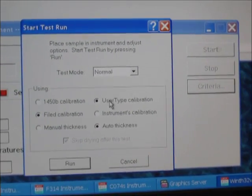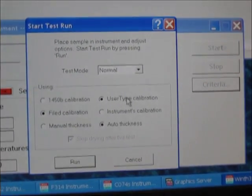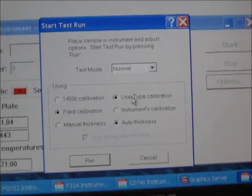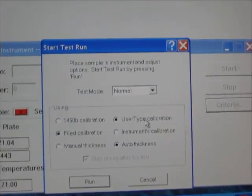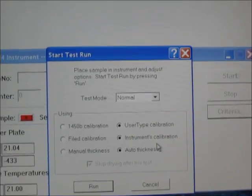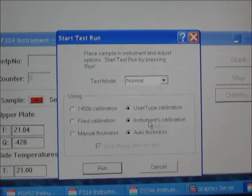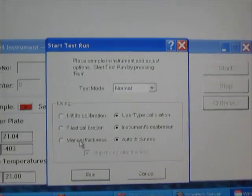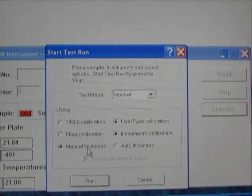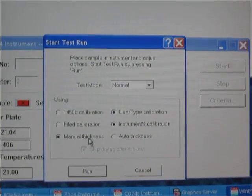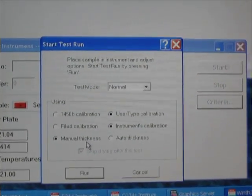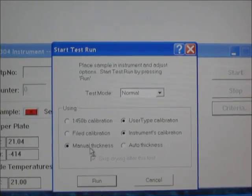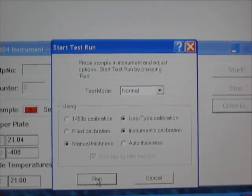Then we should select one of the two calibrations saved on the instrument. We should select user type calibration, because all the EPS samples and standards are tested versus this instrument's user type calibration. The second selection is instrument calibration, not the filed one. We also have to select manual thickness.